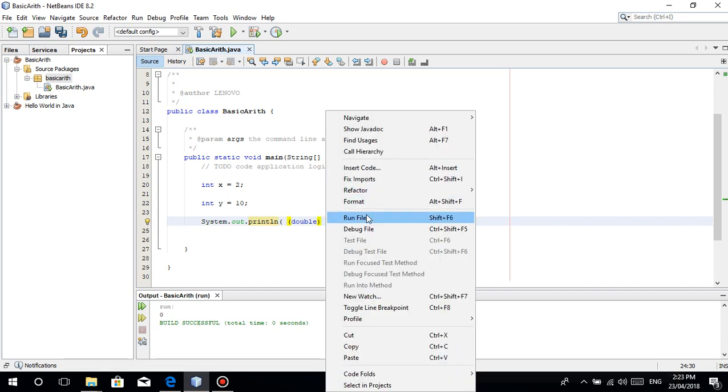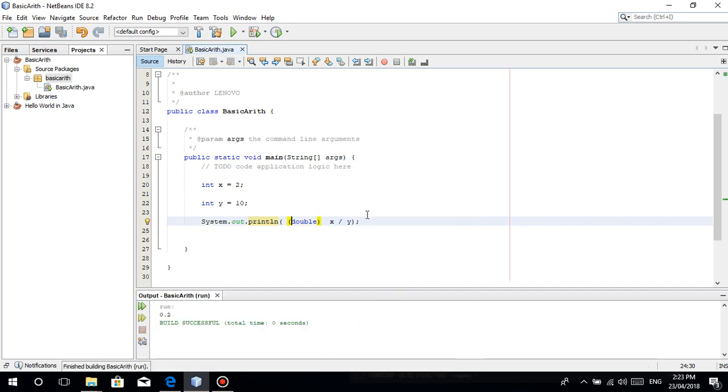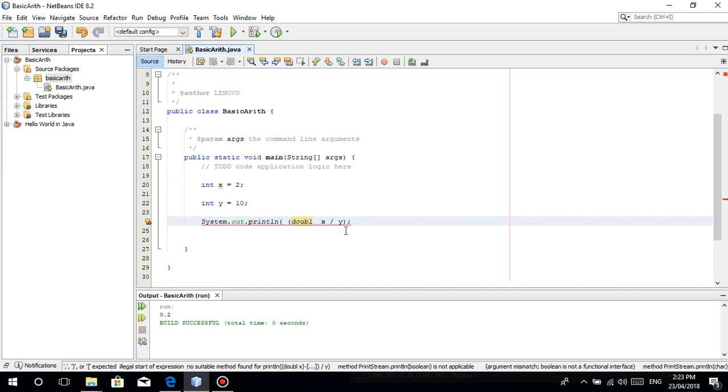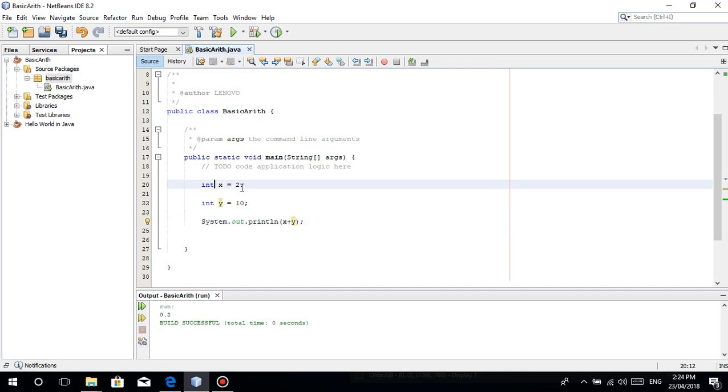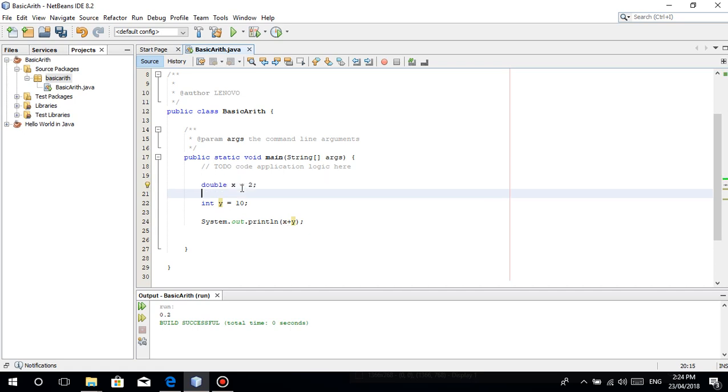So you can use here the type casting that I taught you before. Then you do type casting. This just means basically this x divided by y is being converted into a double. Yan lang naman ang ibig sabihin.